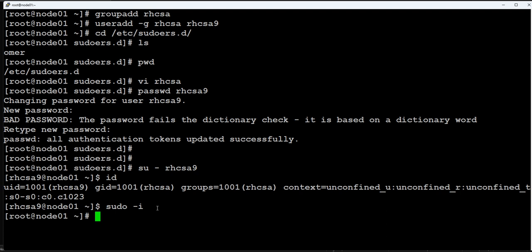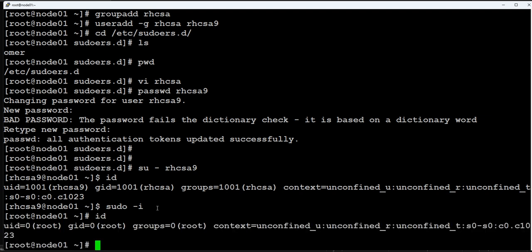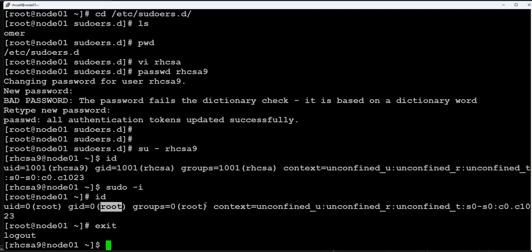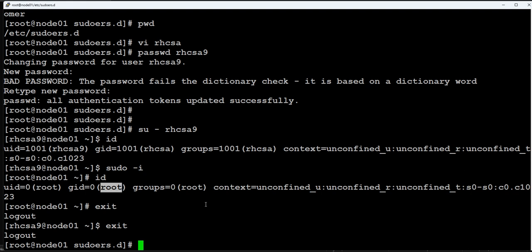Since we have already configured rhcsa group to have sudo access, let's go ahead and verify that. If I use sudo minus i, I can switch to root user, so I become privileged user, I become root user, and it did not ask me for the password because the way we configured sudo. If I say id, I become root. So I can become root if I log in as rhcsa9 user. This completes our configuration for this user.